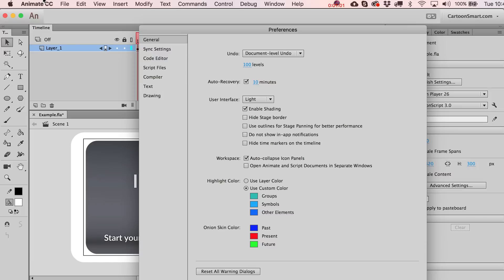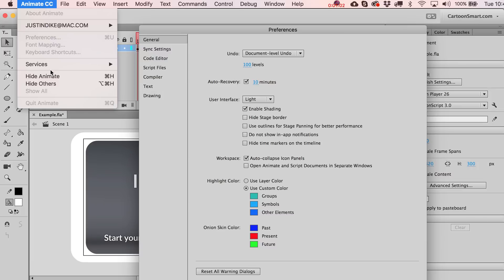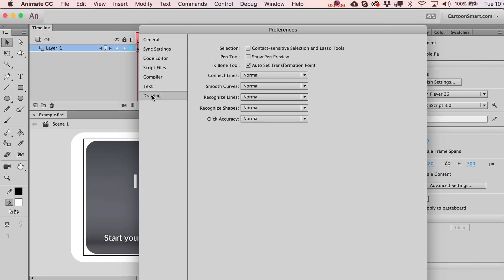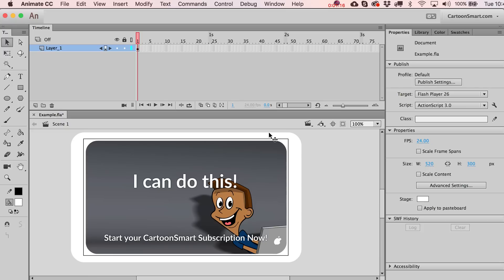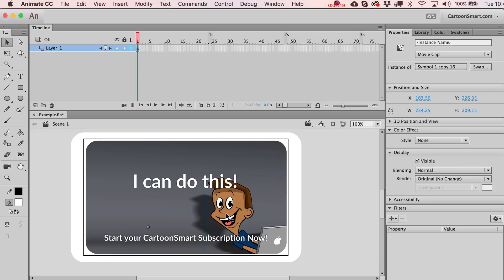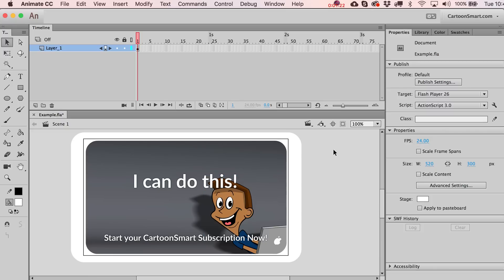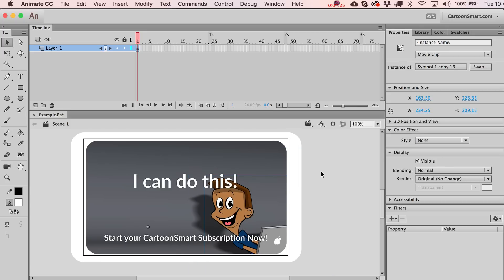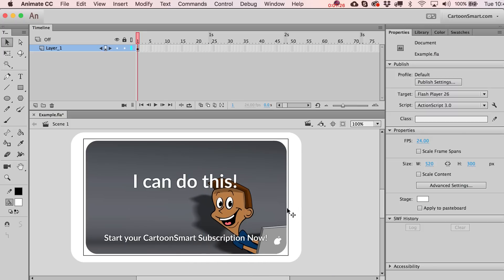That would be under keyboard shortcuts. While we are here, check this out - if you go to drawing, I really prefer the selection to not be set to contact sensitive selection tools. Basically what that means is when I'm selecting things like a movie clip, I have to select the whole thing. I basically have to grab all of it.